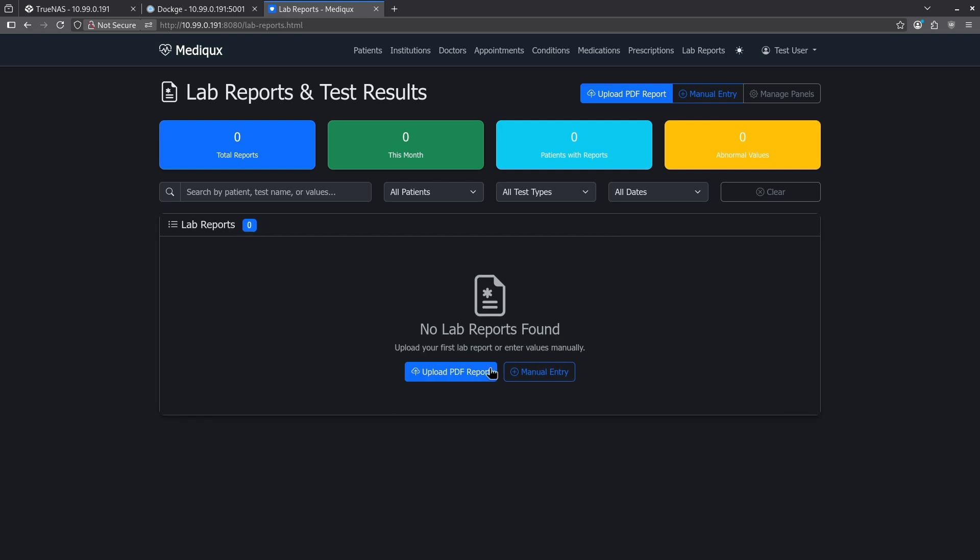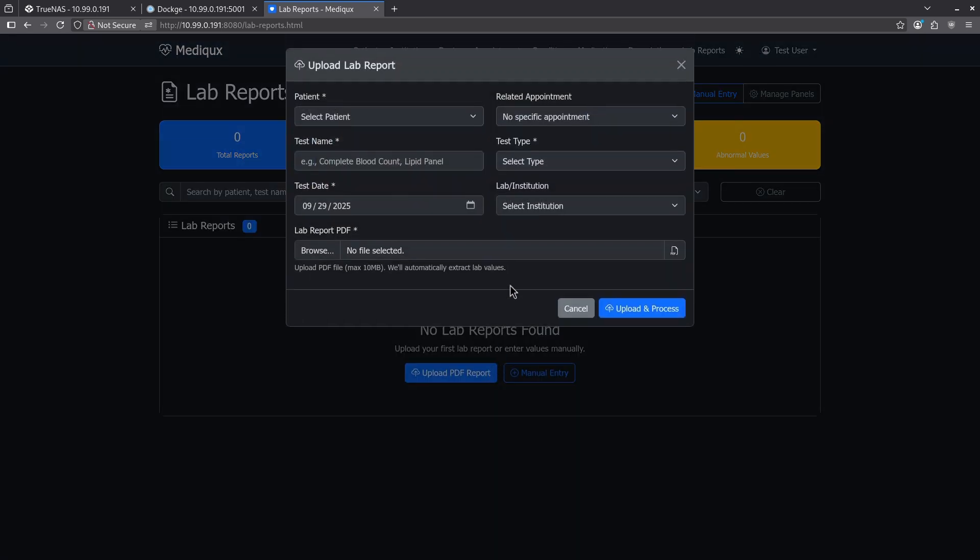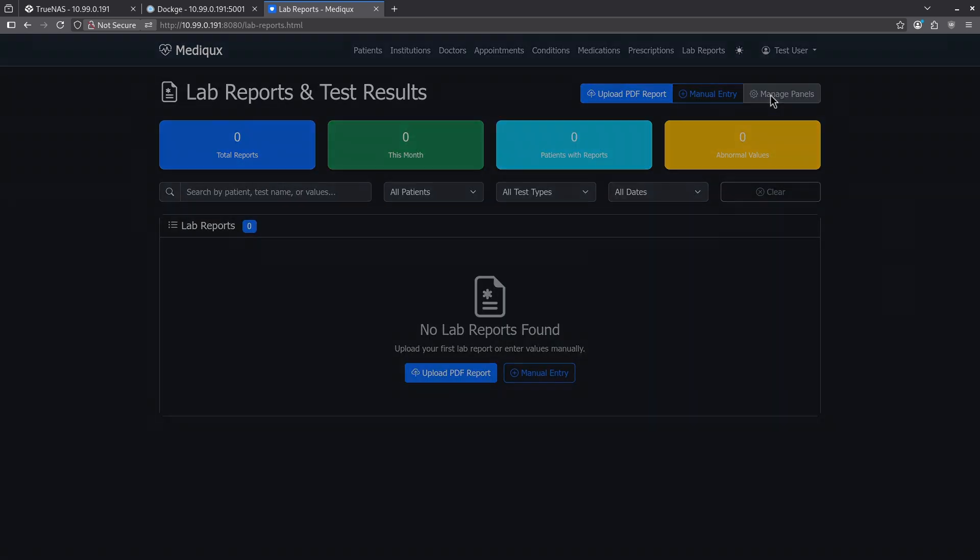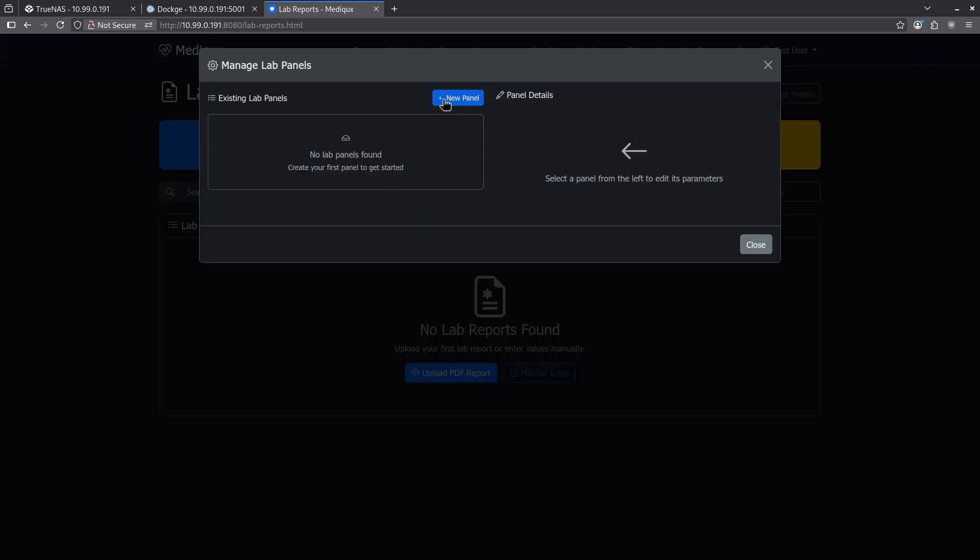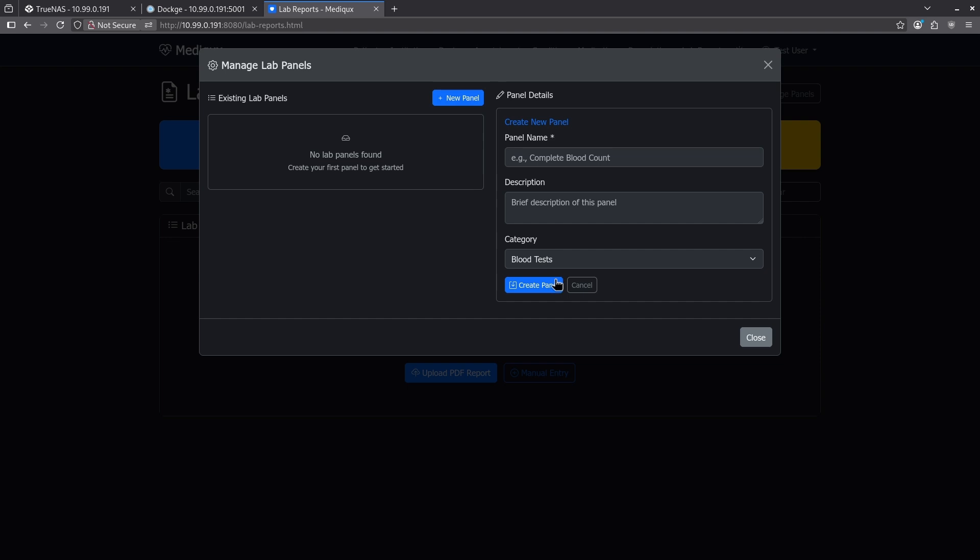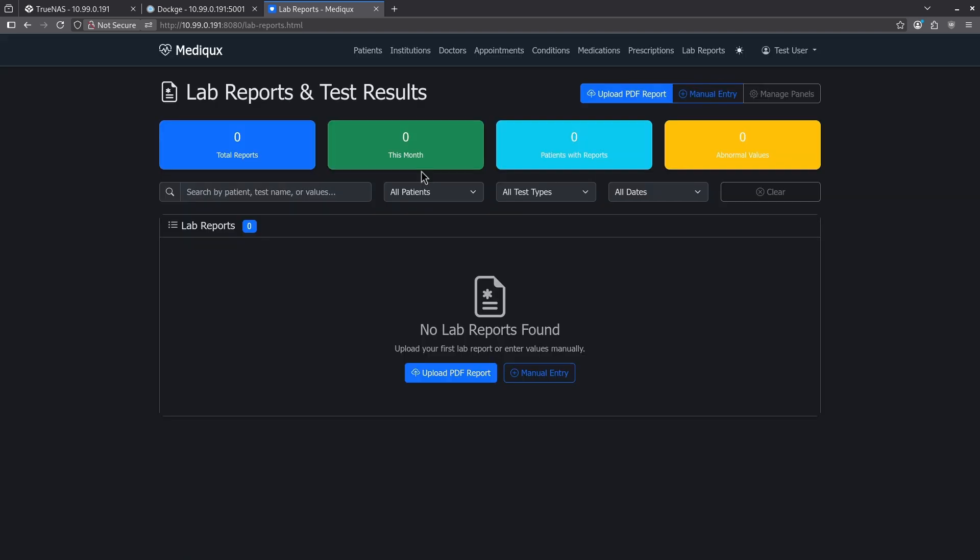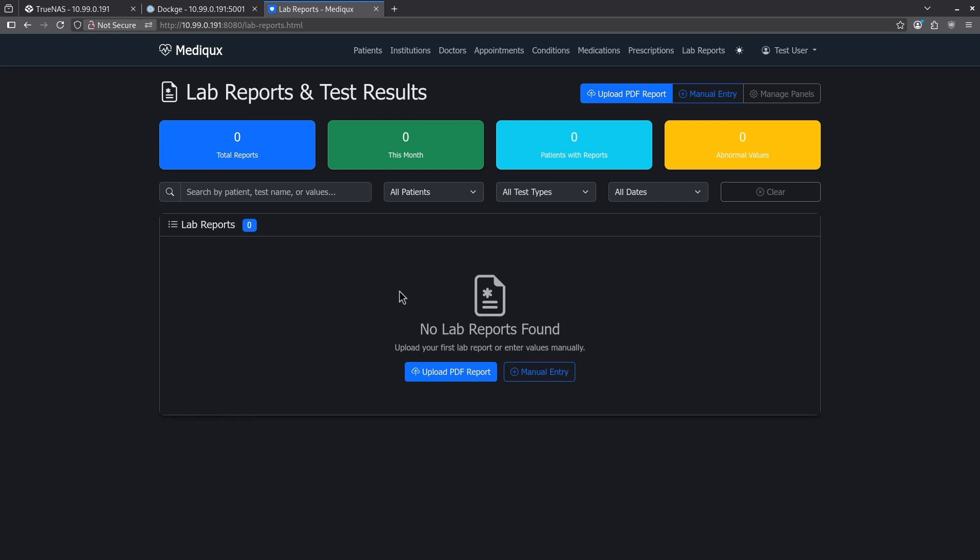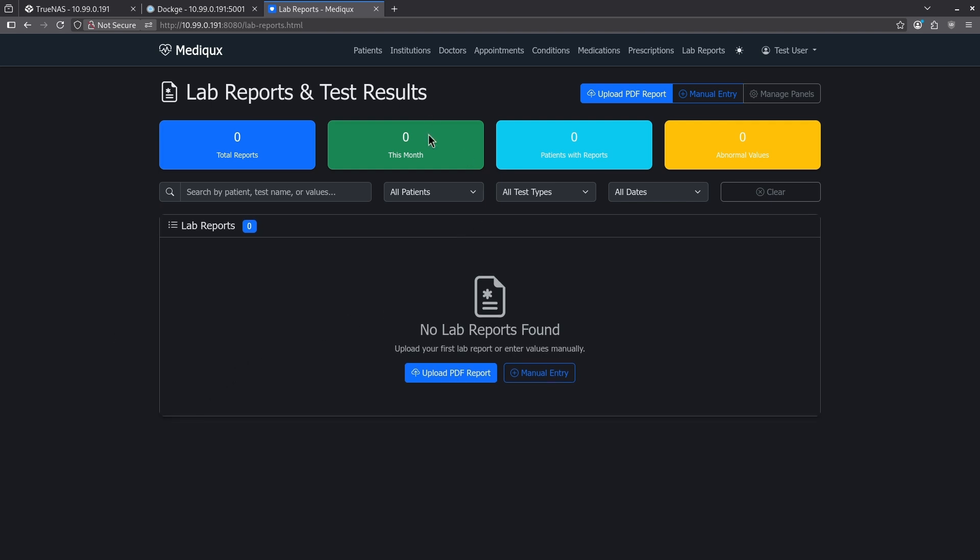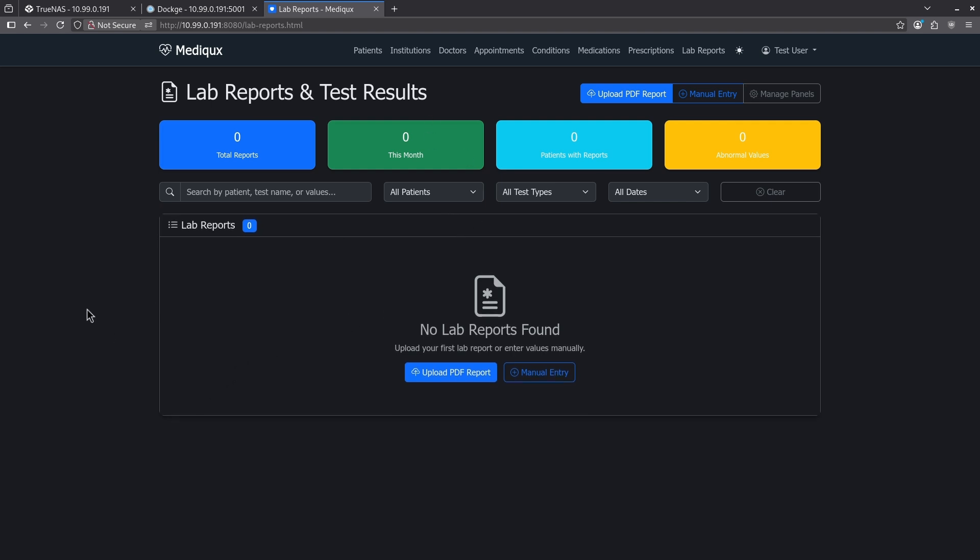We also have the opportunity to add lab reports here. You can upload a full PDF report. We have the opportunity here to manage the panels as well in the event that you want to add a new panel and create that here. Overall, I think it's a pretty necessary container if you're the type of person that needs to see a lot of doctors and manage a lot of medical reports, maybe on behalf of yourself or maybe on behalf of someone else where you can't get into their app. This gives you a nice unified dashboard to put in all that information so that you can see everything in one place.